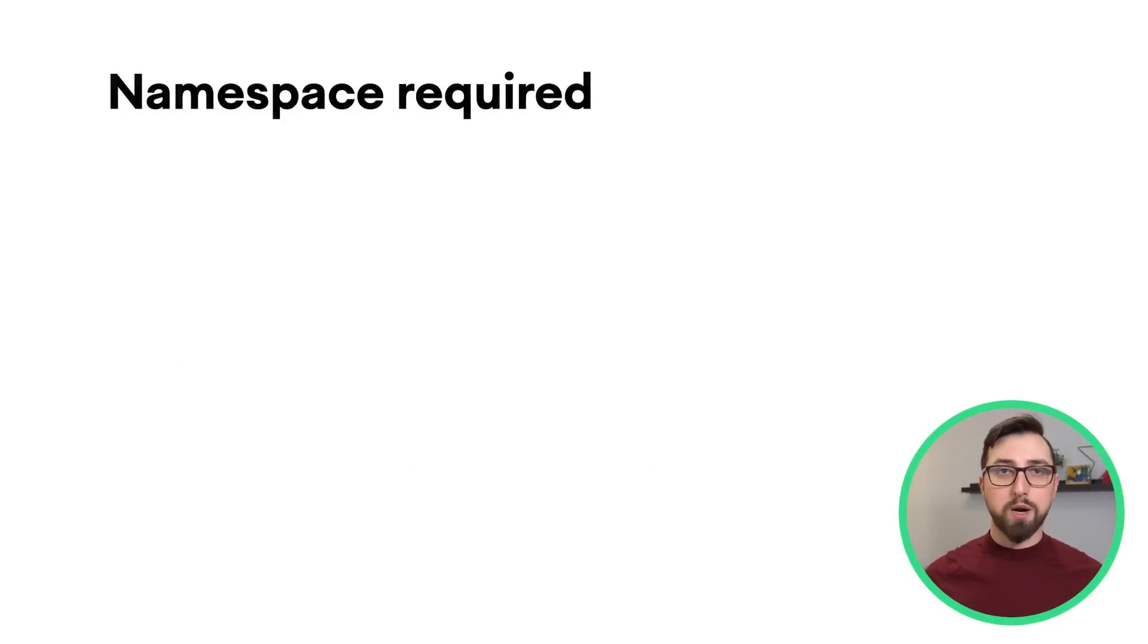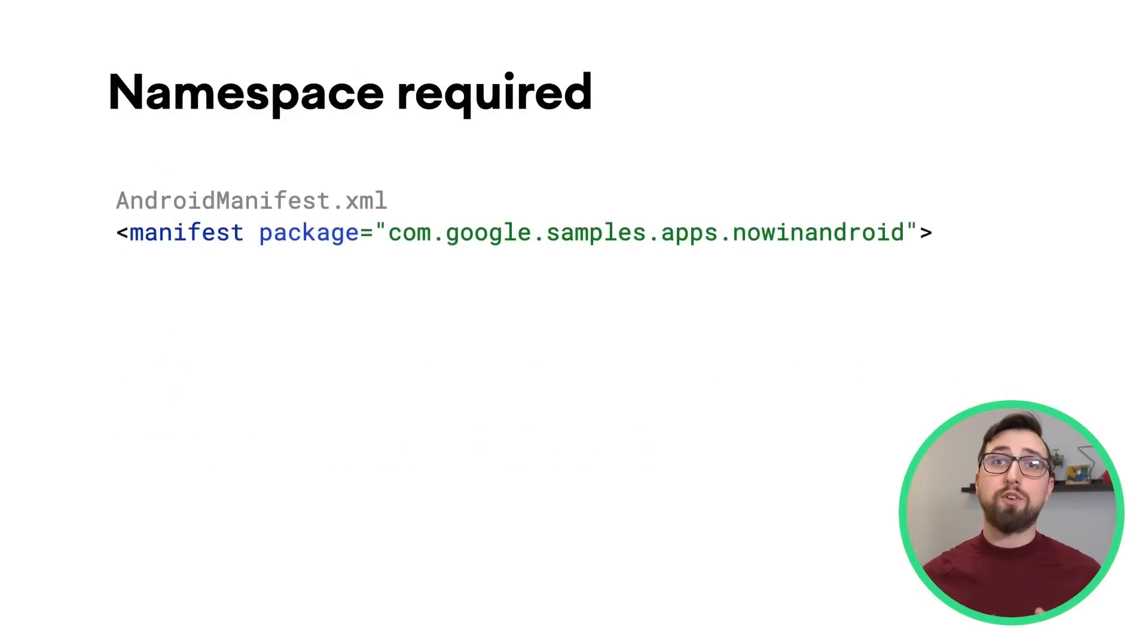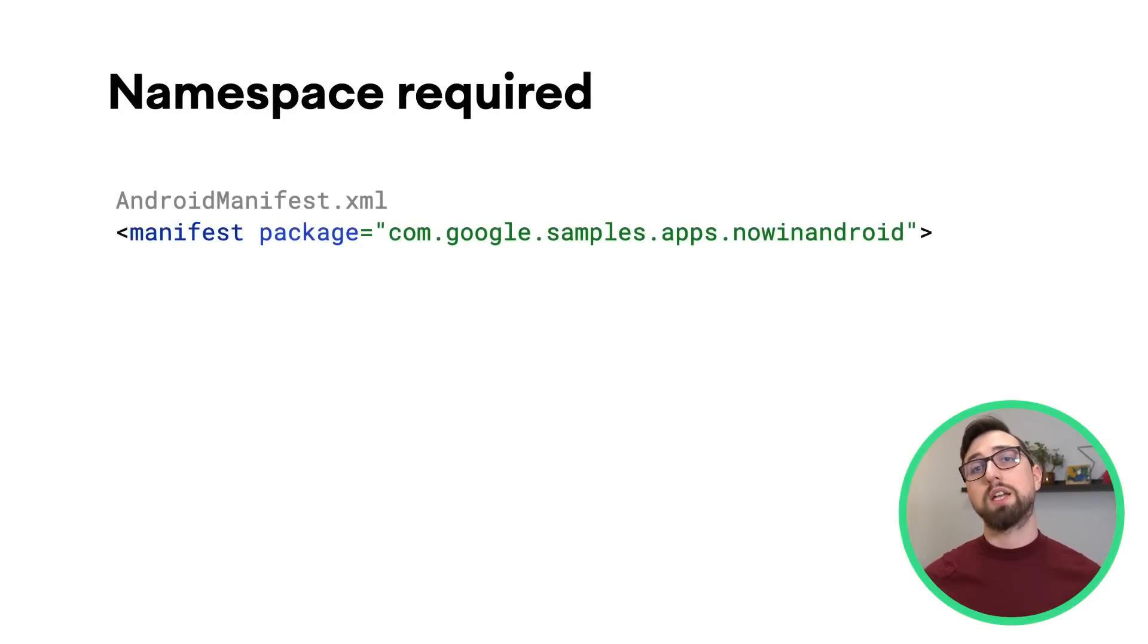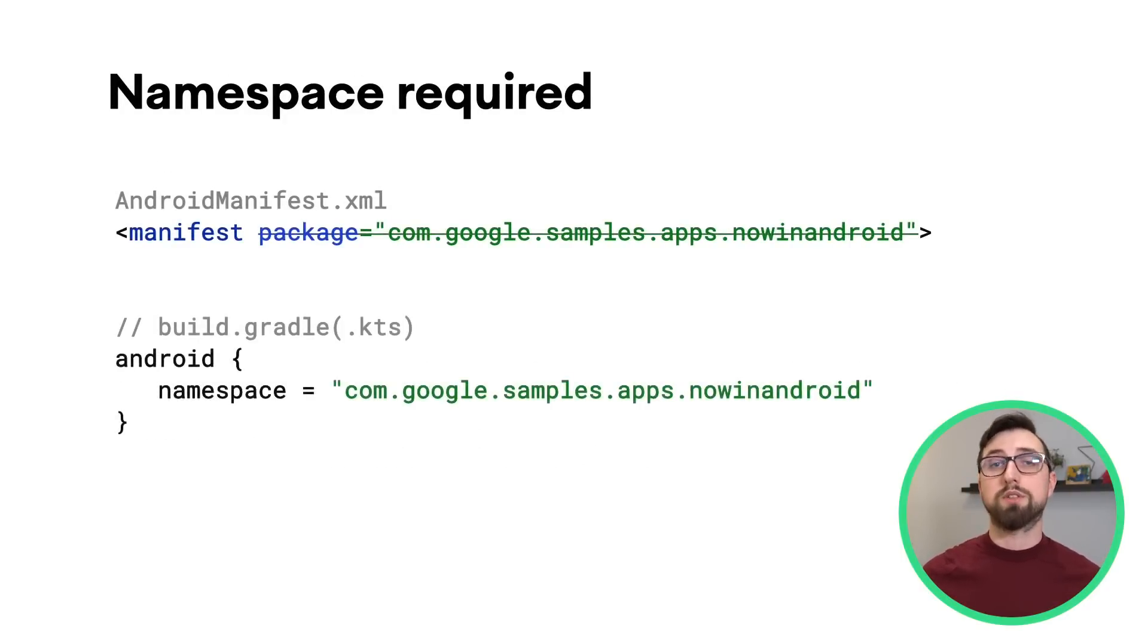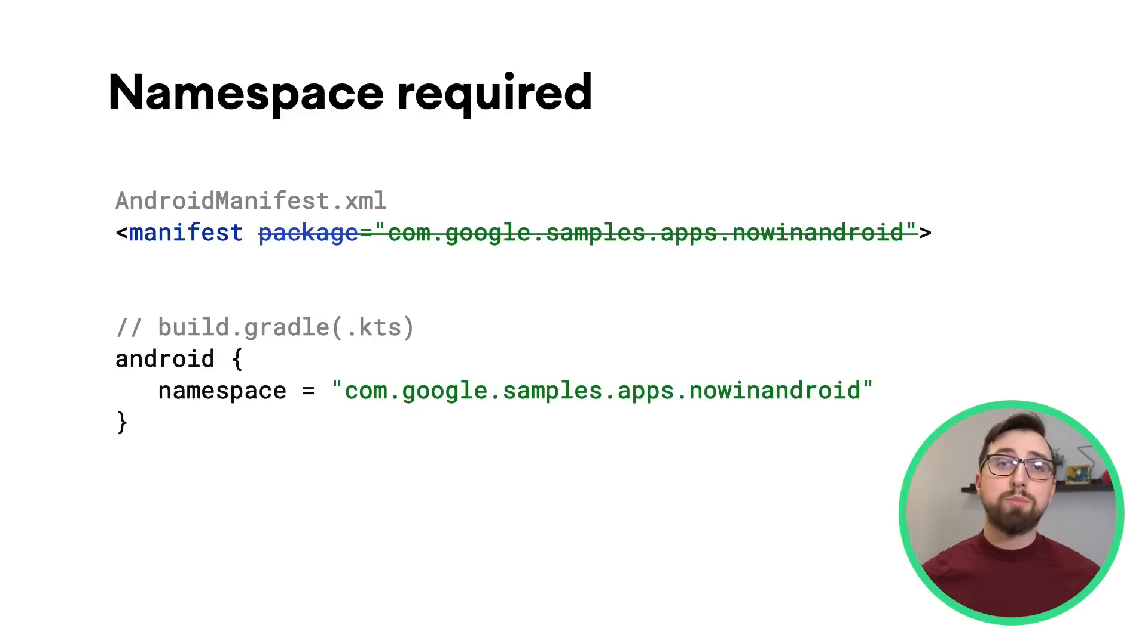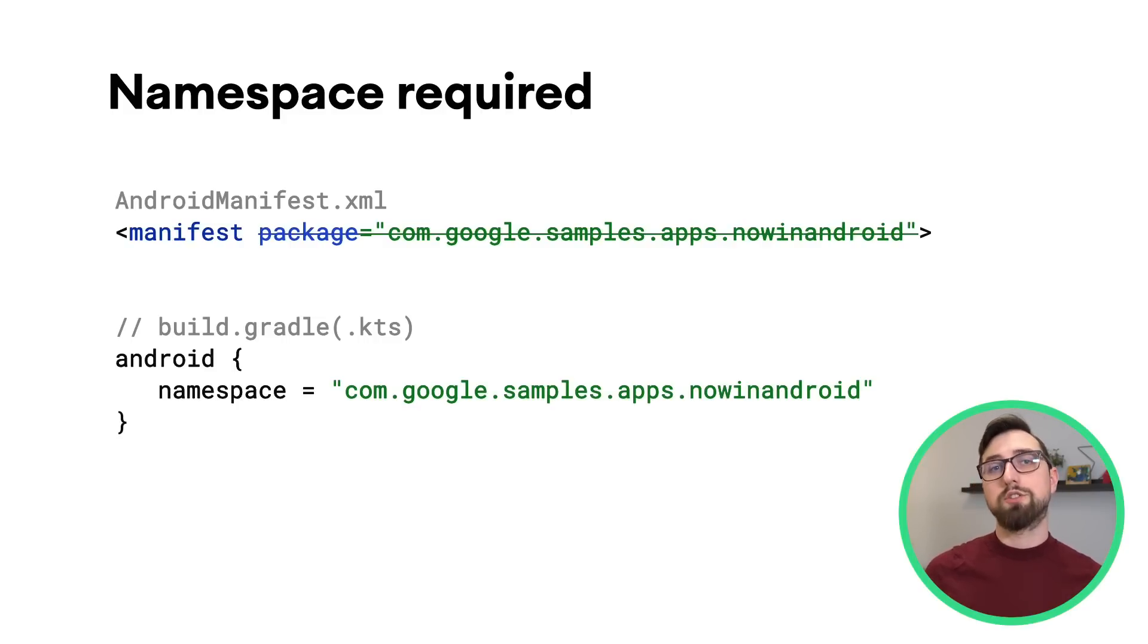Another requirement is that for each module in your app, you must now provide a namespace property in the build Gradle file. This property replaces the package attribute set in Android manifest.